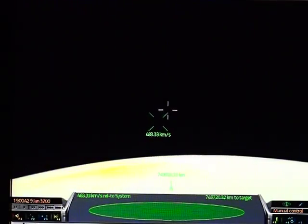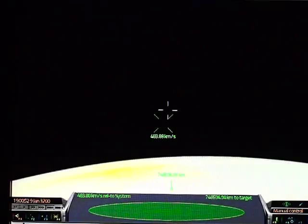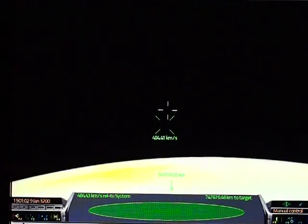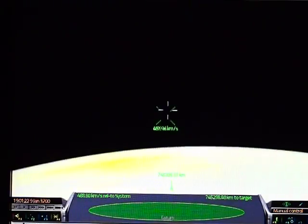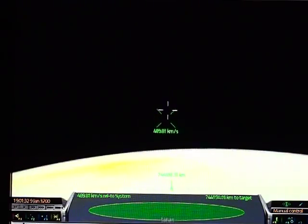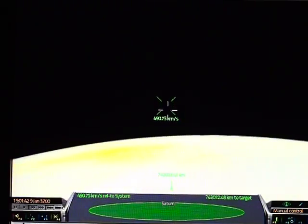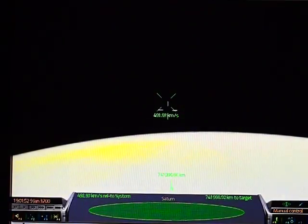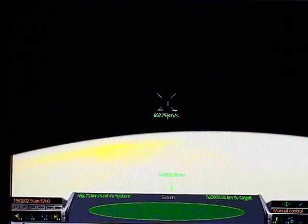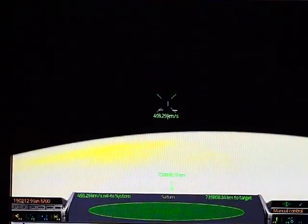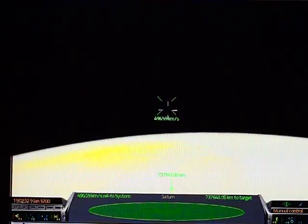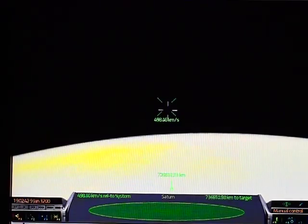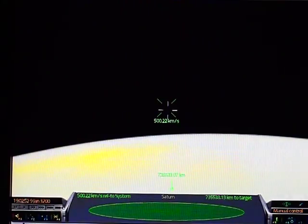So you can see the speed's increasing, that means I'm actually losing altitude. If I increase my speed even more, I will gain altitude. Speed up to slow down, slow down to speed up. Counterintuitive nature of orbital mechanics.